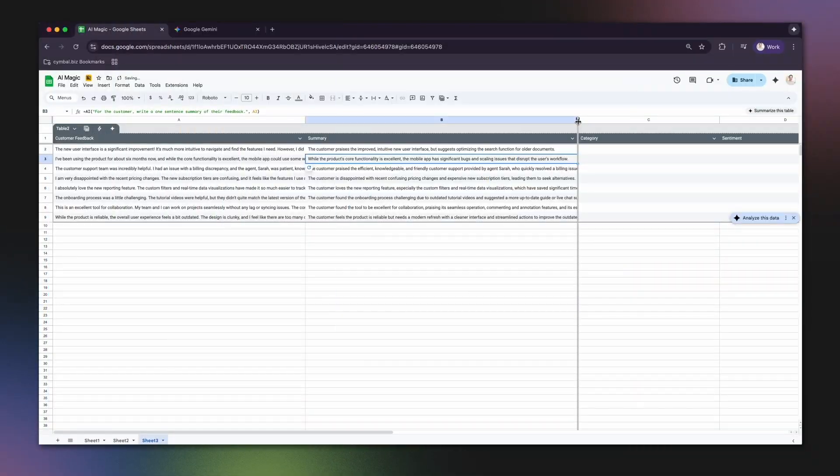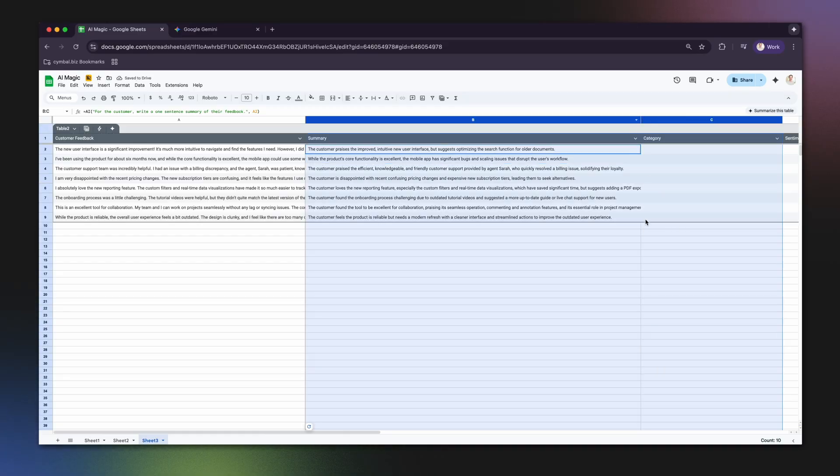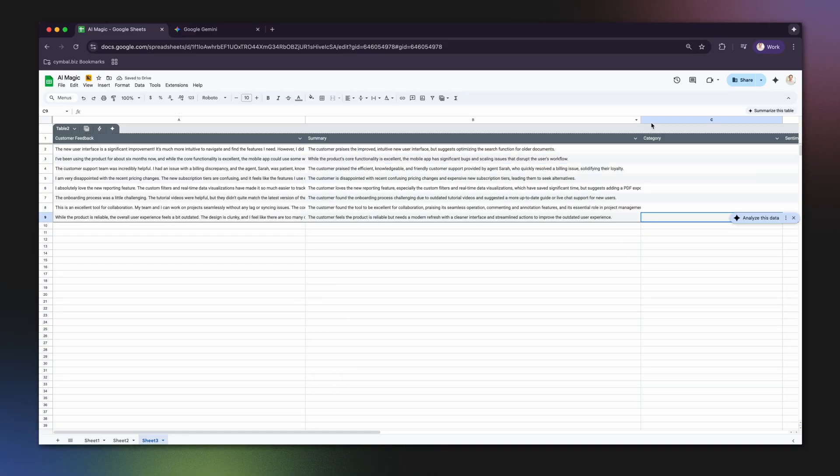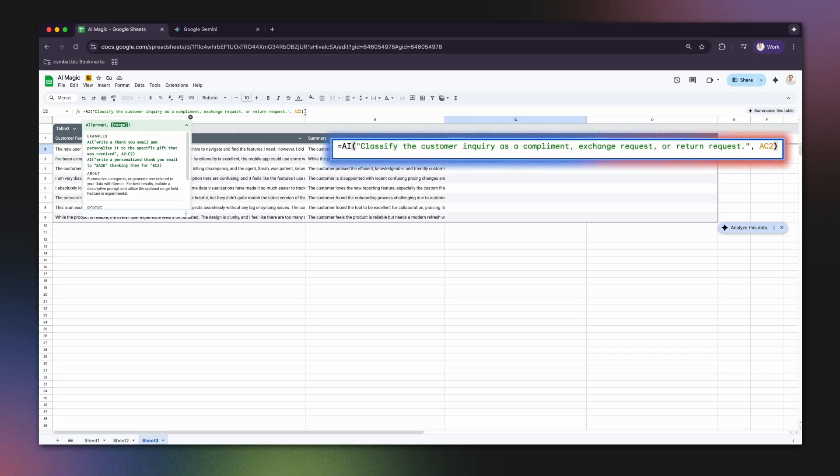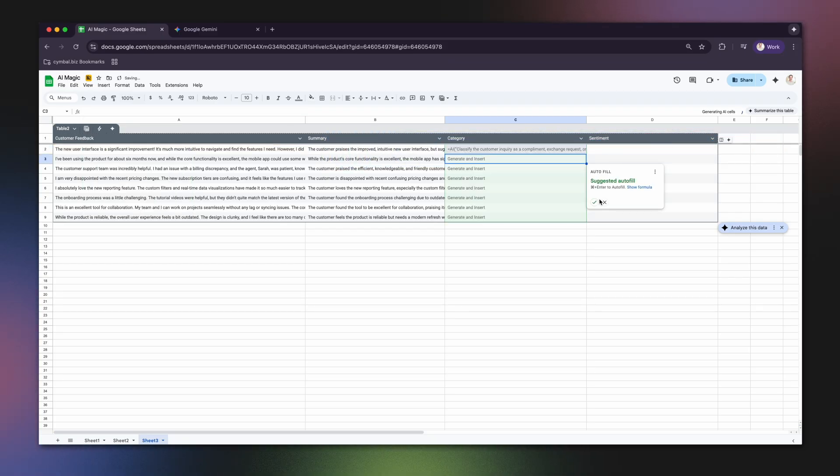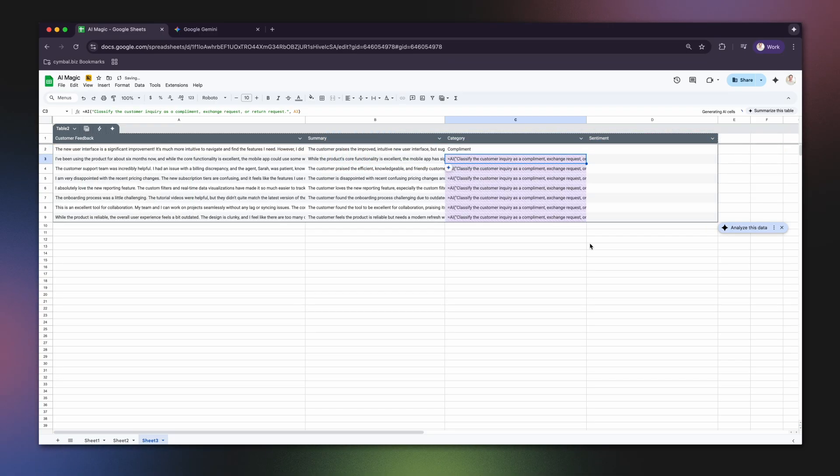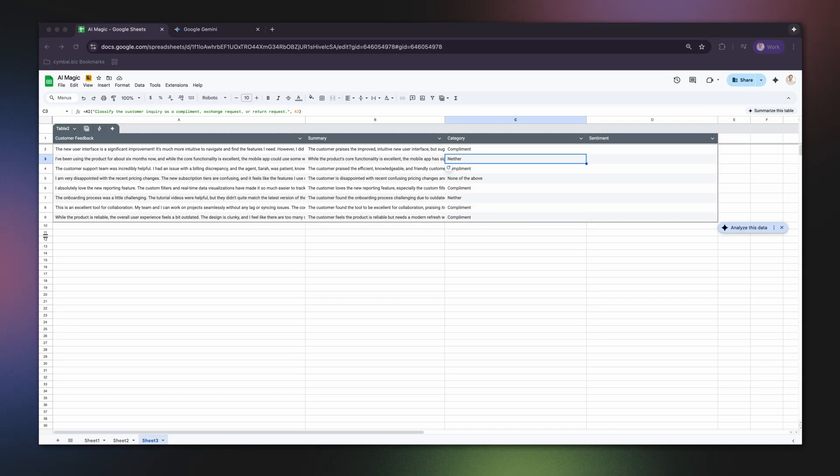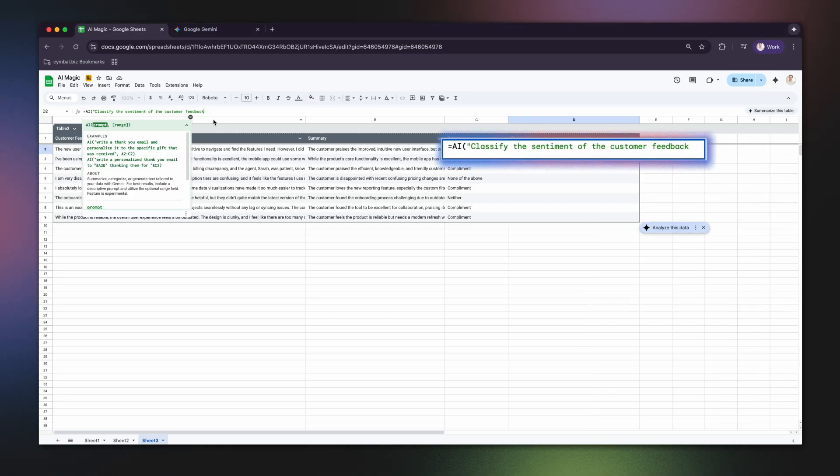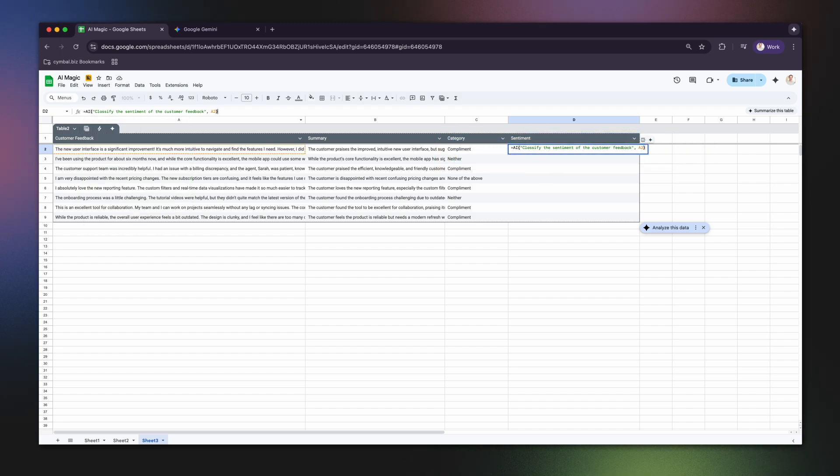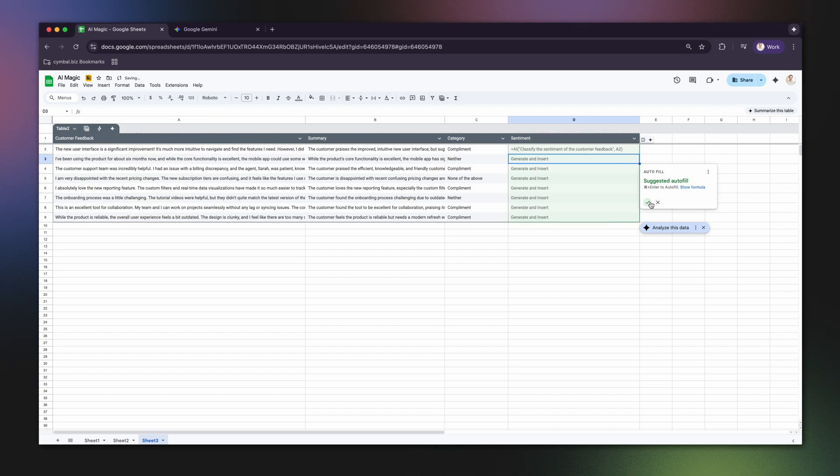Finally, let's categorize that data. You can automatically classify information. For instance, use equals AI, classify the customer inquiry as a complement, exchange request, or return request, A2, to sort through customer service data in seconds. You can also perform sentiment analysis on feedback with a prompt like equals AI, classify the sentiment of the customer feedback, A2. It's an incredibly fast way to make sense of your data.